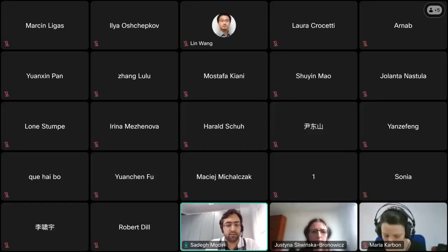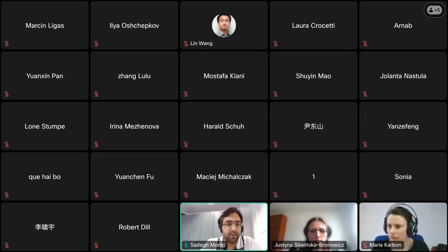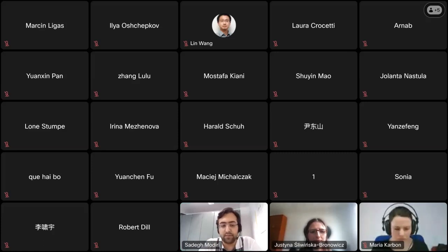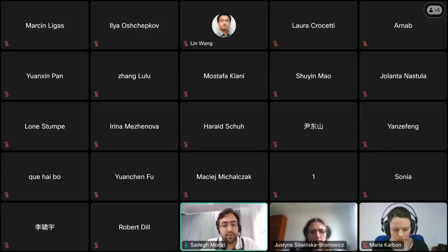Hello everyone. I'm Sadeg Modiri from BKG, a federal agency for cartography and geodesy in Germany. I'm connecting to this meeting from Frankfurt on behalf of my colleague Justyna from CBK, Poland, and Santiago Belda from University of Alicante. I welcome all of you to our first EOP-INI scientific meeting organized by our study group AI for EOP prediction at GIGOS.